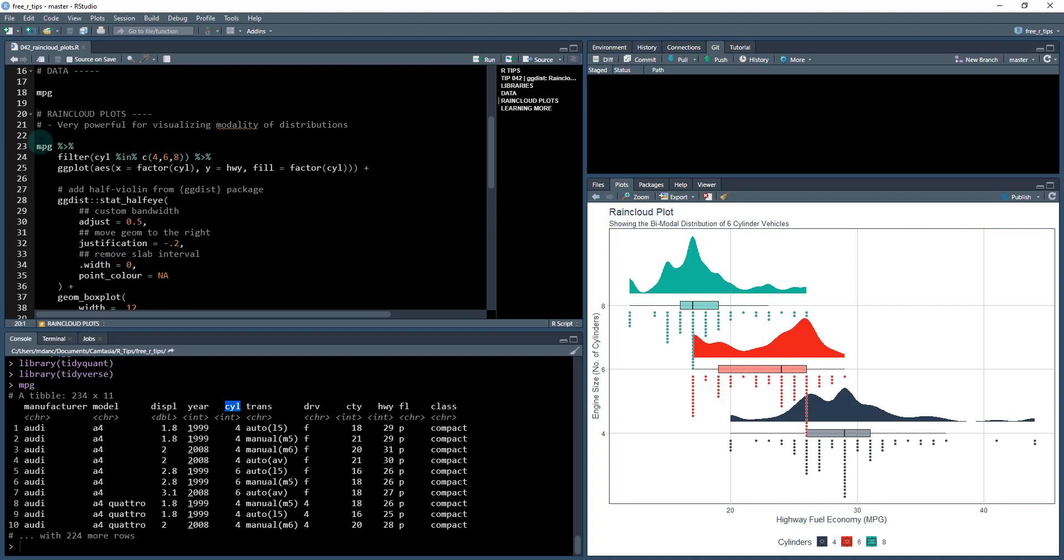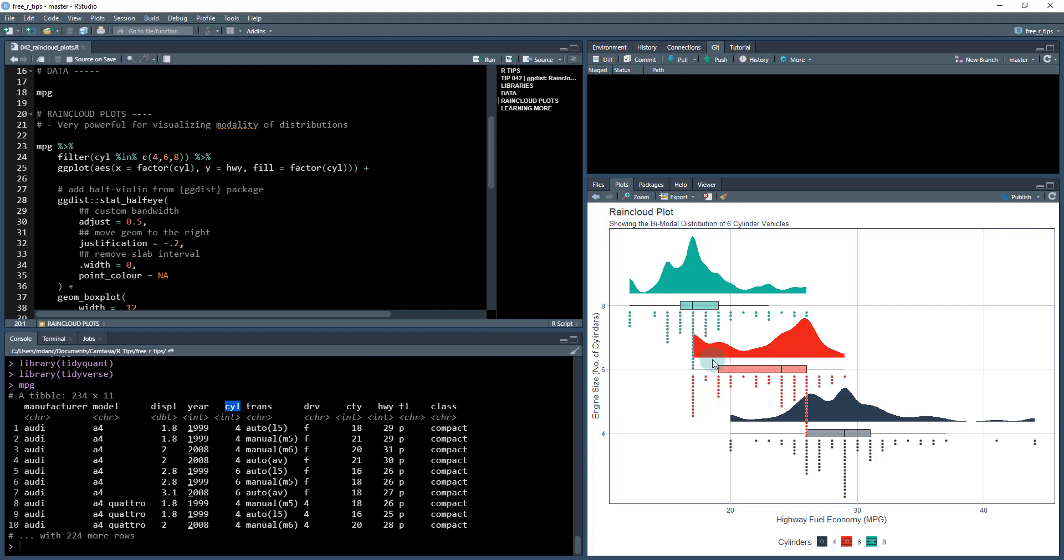We're going to understand the distribution, where the median lies, and the distributions using this raincloud plot technique. Raincloud plots are very powerful for visualizing the modality of distributions. When we have a bimodal relationship like this, the raincloud plot highlights this, whereas you can't see that in the box plot. We're going to show you how to make that.